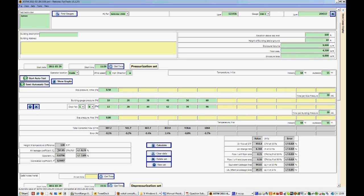In addition, we have the air leakage coefficient, the exponent which must be between 0.5 and 1, and the correlation coefficient which has to be greater than 98.5%. And you can see that it's 99.9% so it's quite a good correlation coefficient.